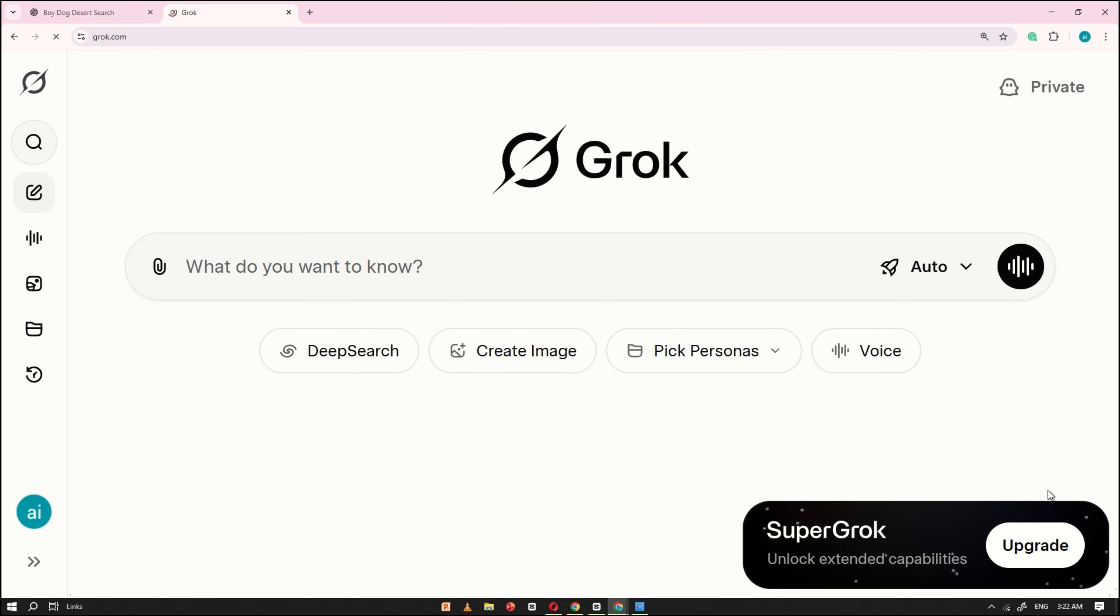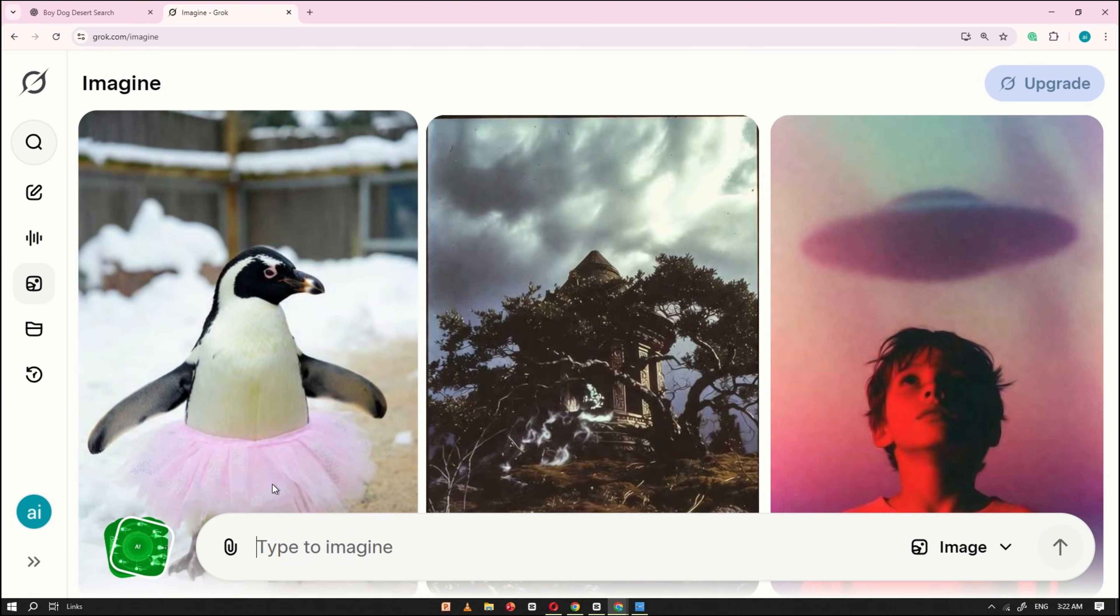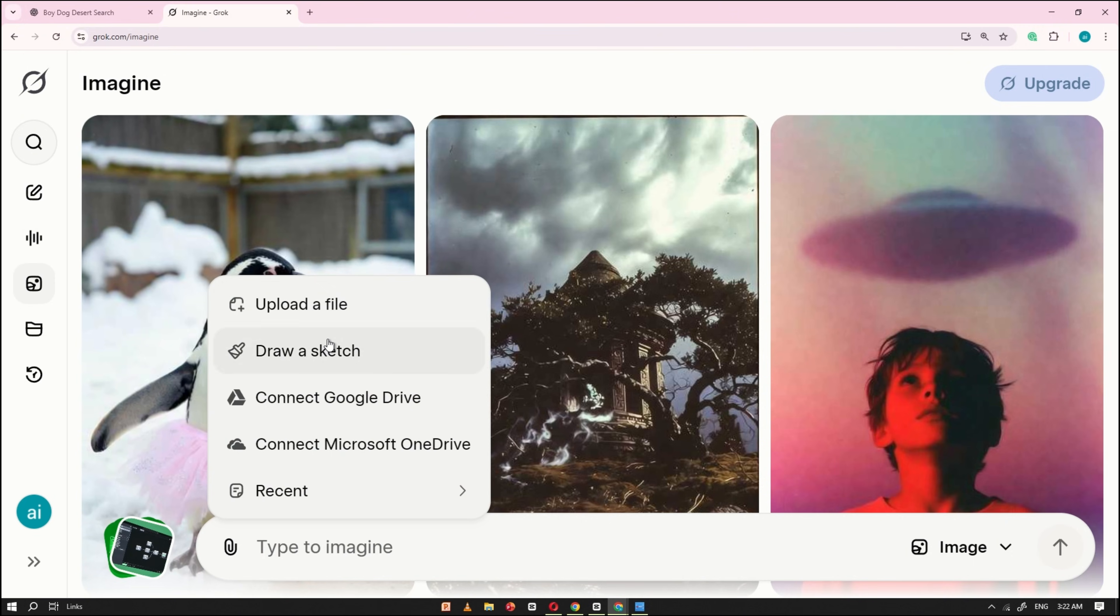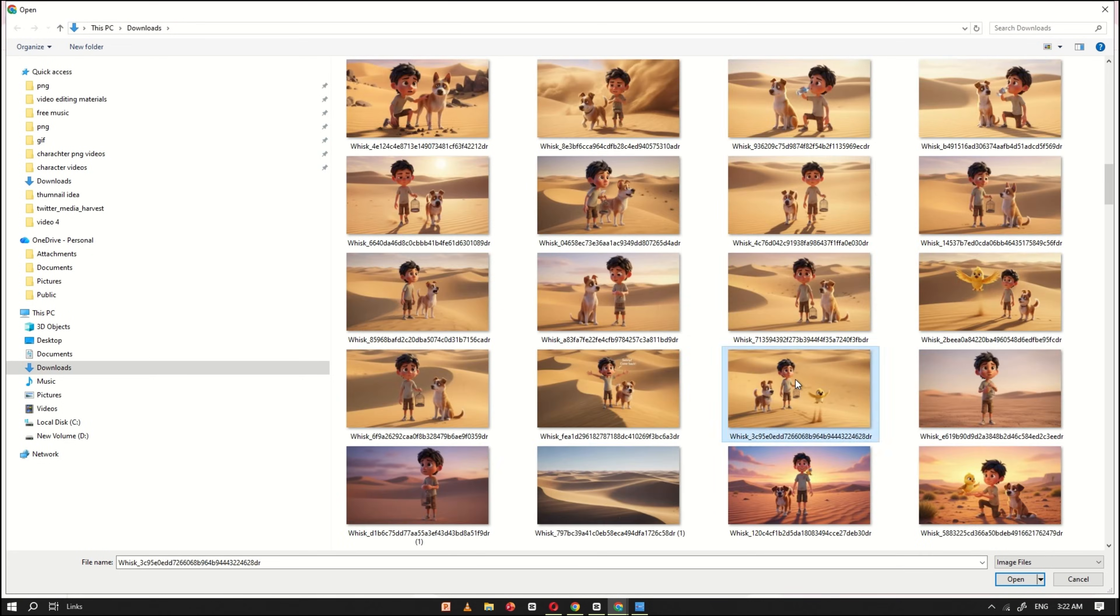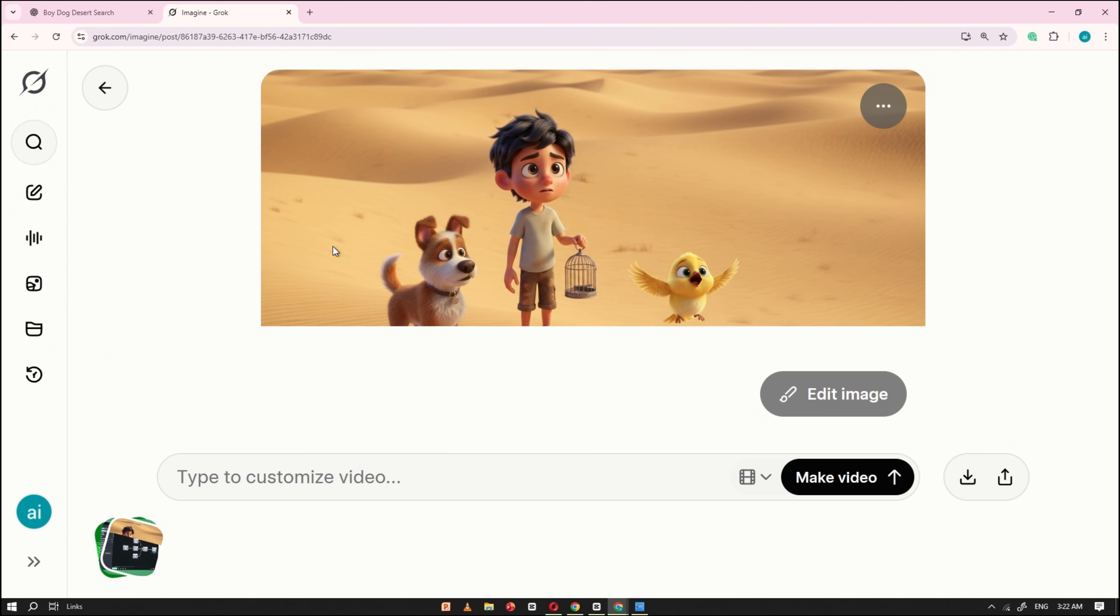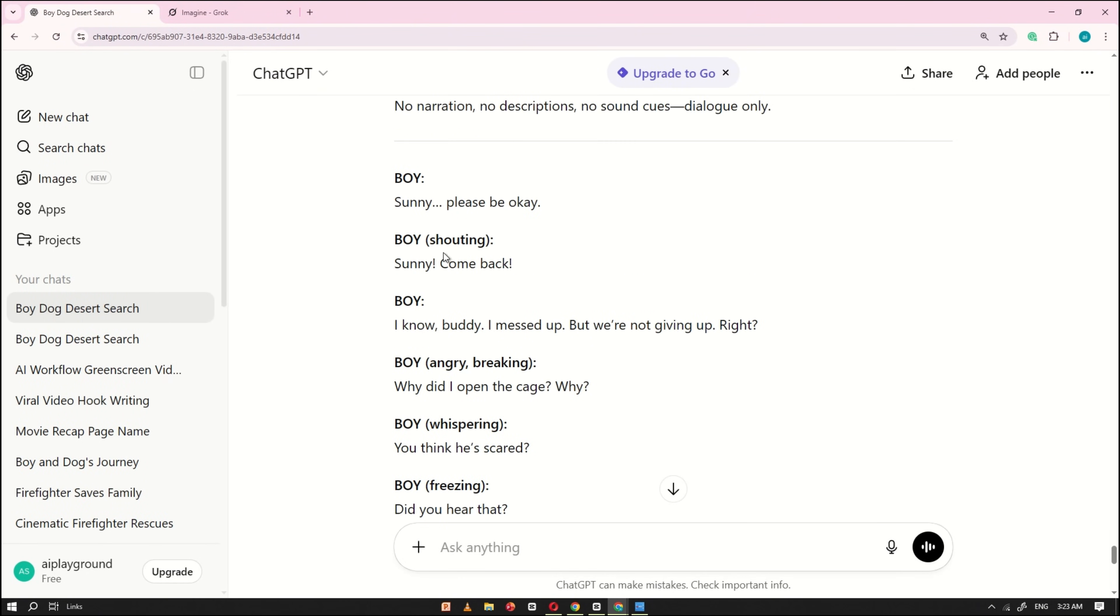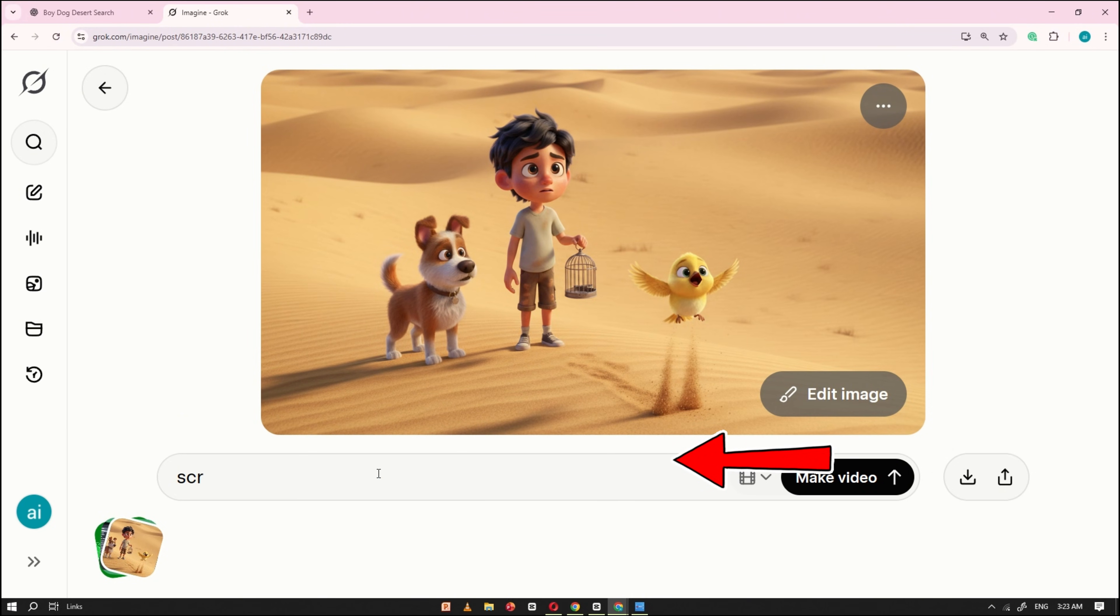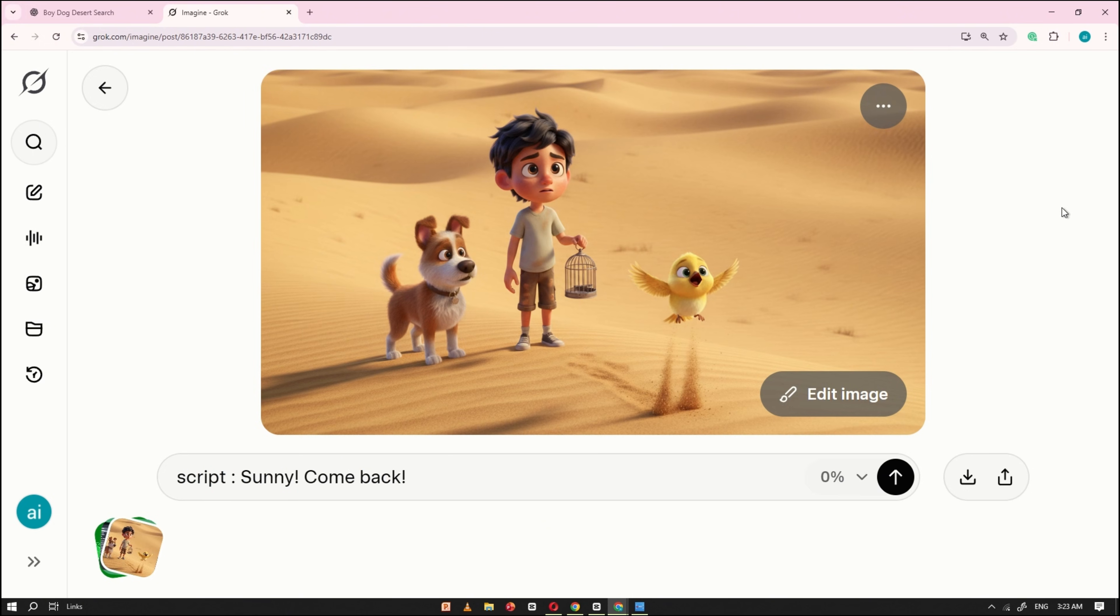Next, open Grok AI. Once it's open, upload one of the images you generated earlier using Wisk AI. After uploading the image, go back to ChatGPT, copy the matching dialogue for that specific scene, and paste it into the Grok AI prompt box. Before the dialogue starts, make sure to write the word script. This helps the AI clearly understand the exact words to use for the character voiceover. Now click Generate, wait a few seconds, and your video will be ready.